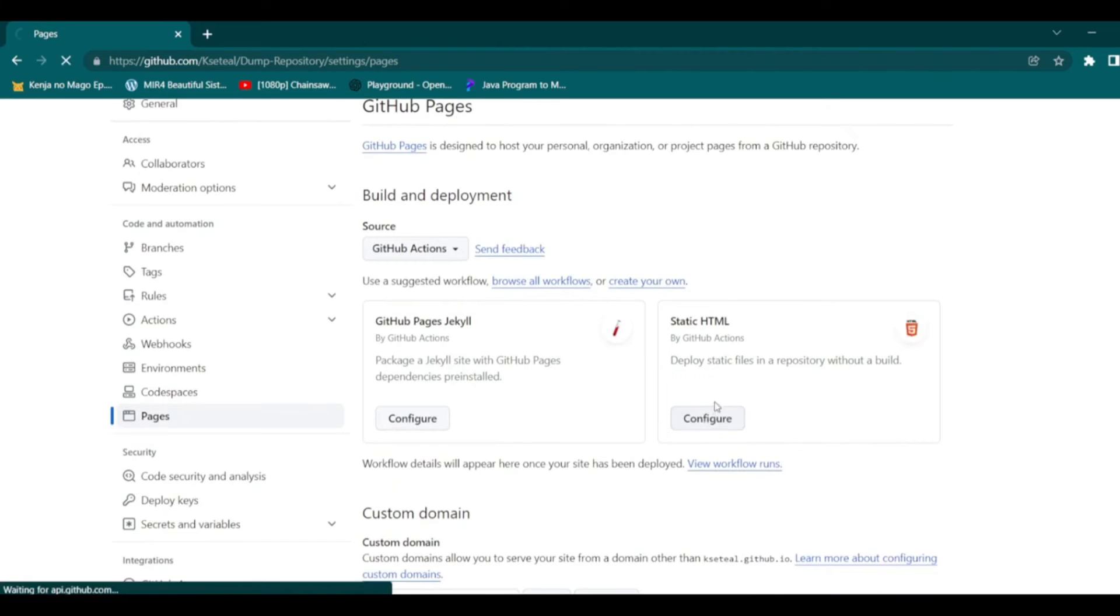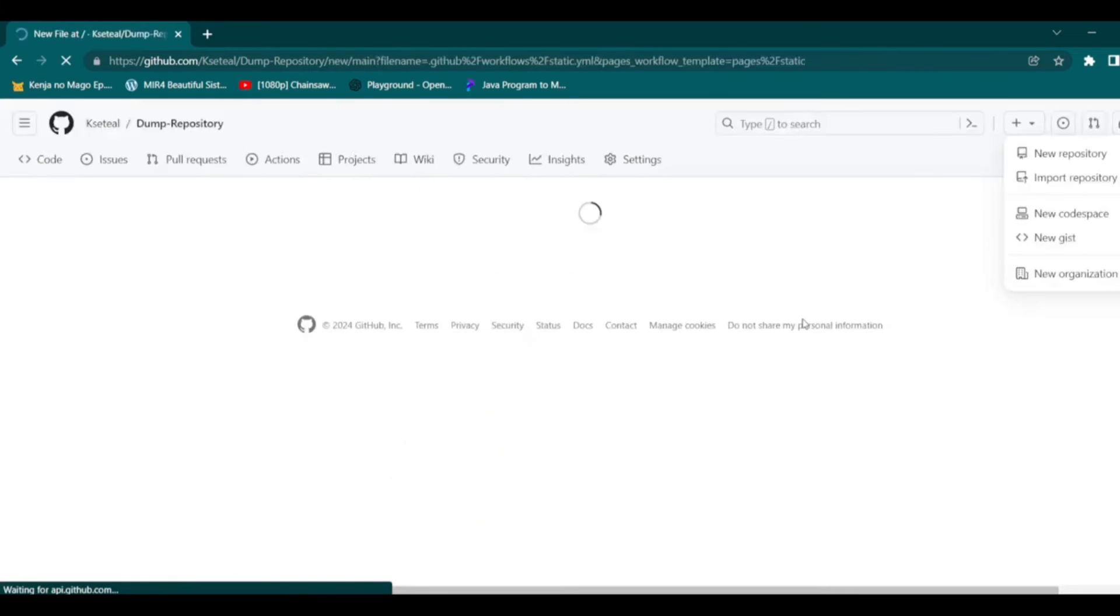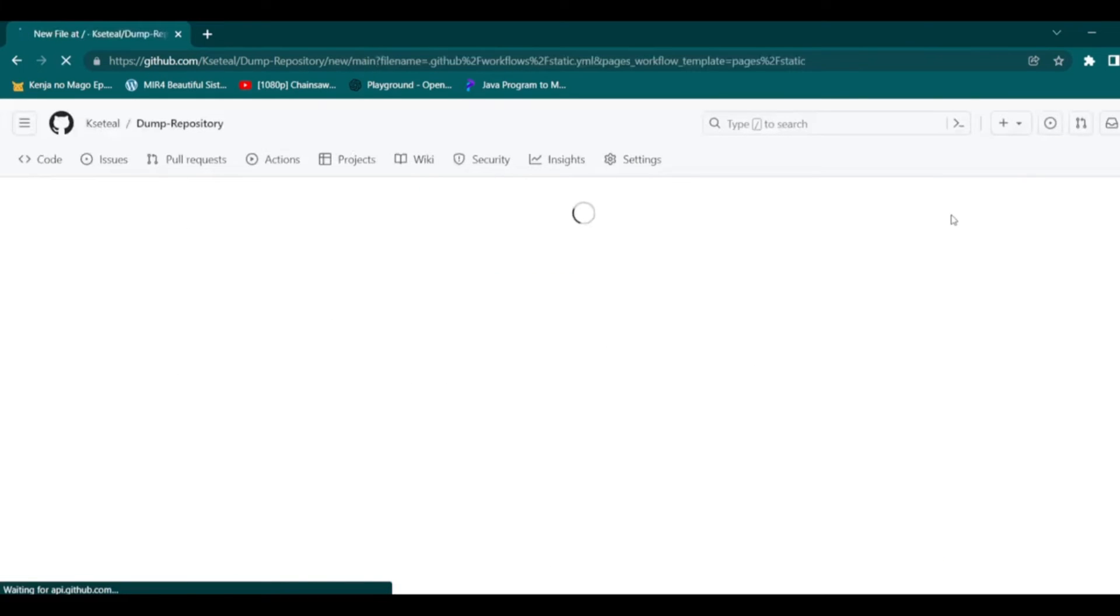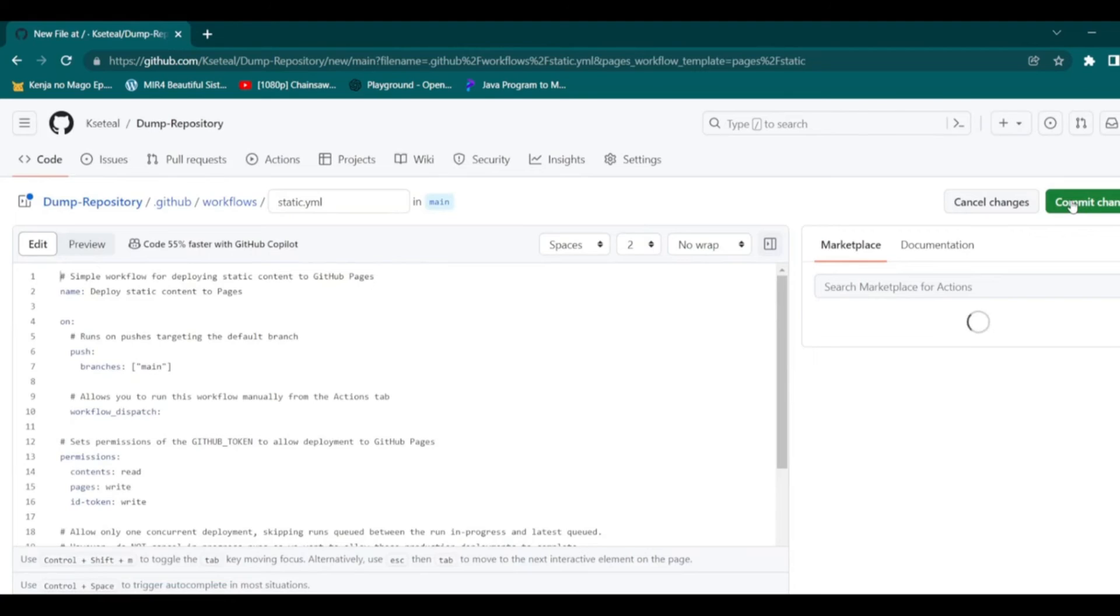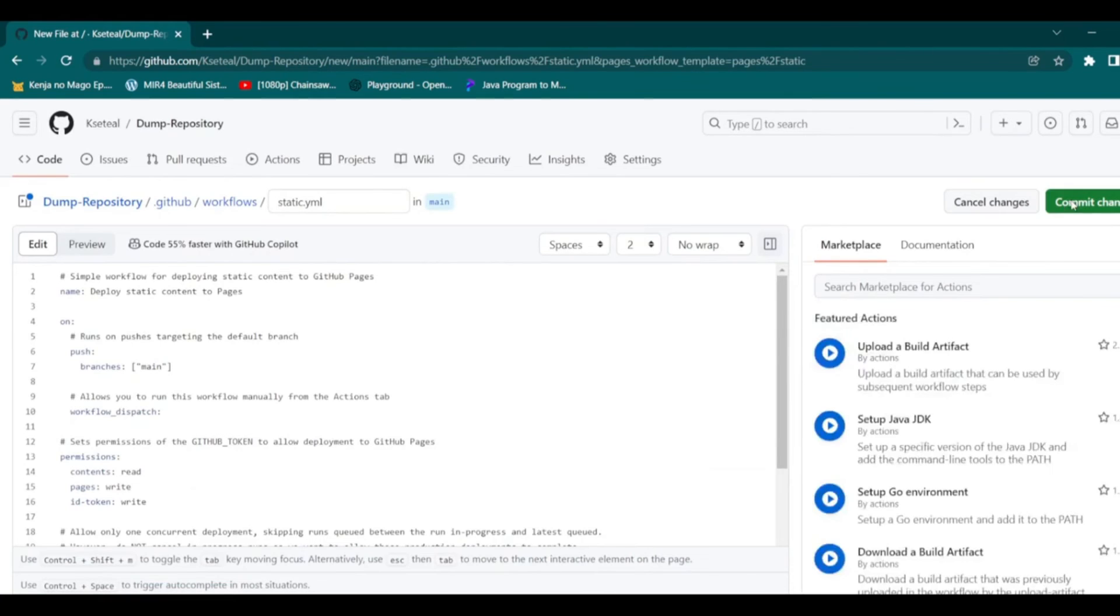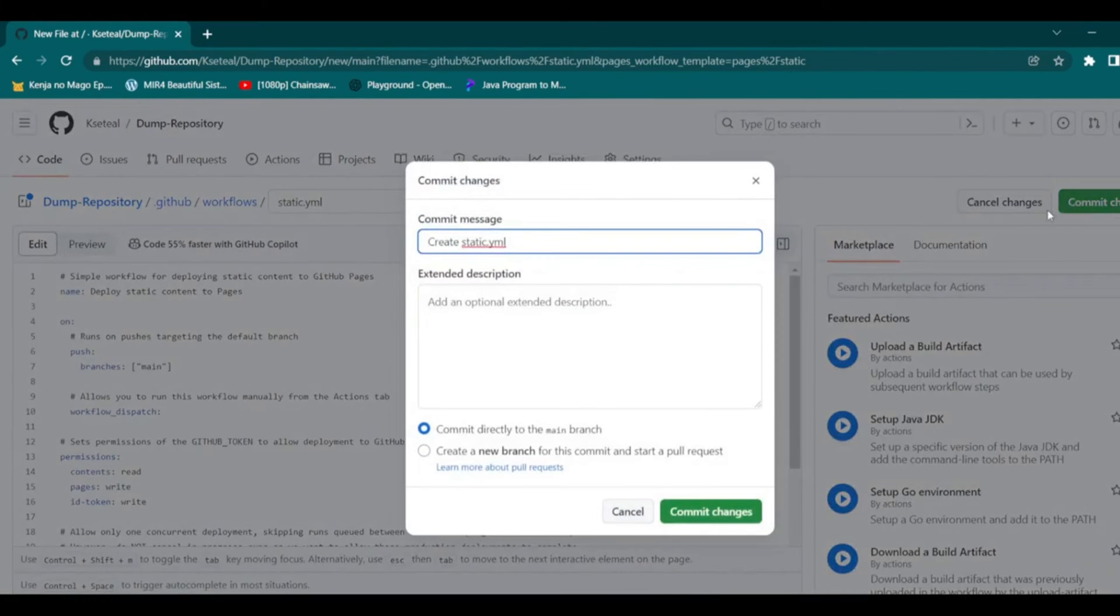You will be taken to another page. Then select commit changes located at the top right. Select commit changes again. Go back to settings, then pages.